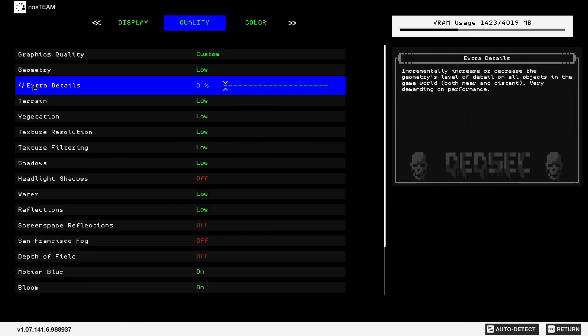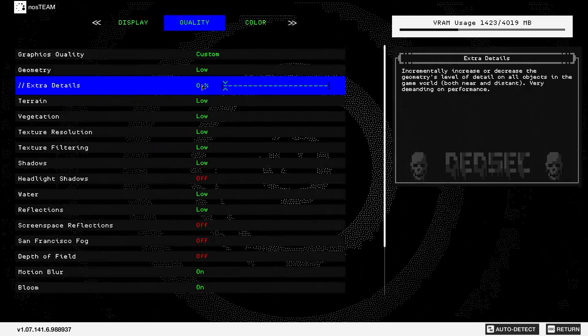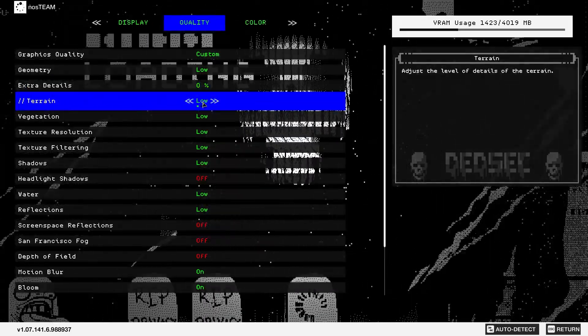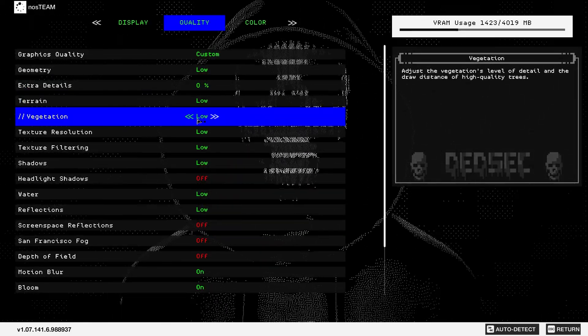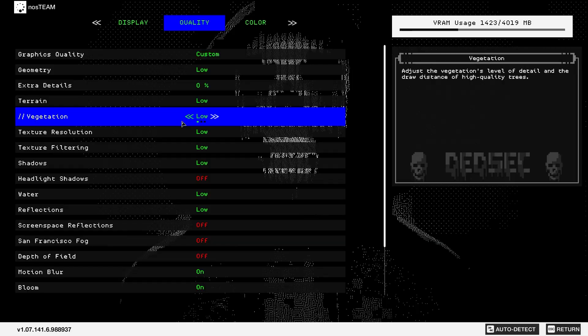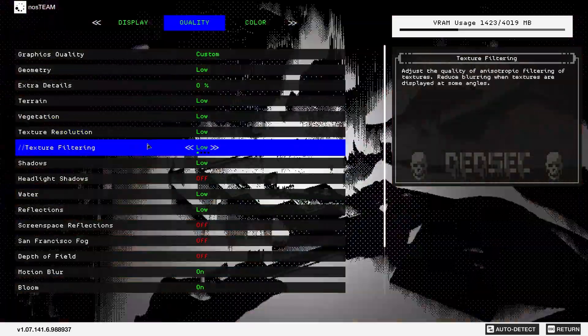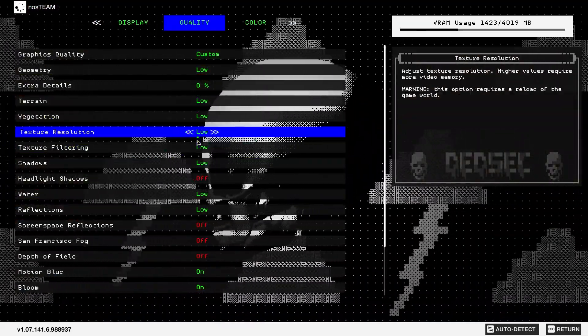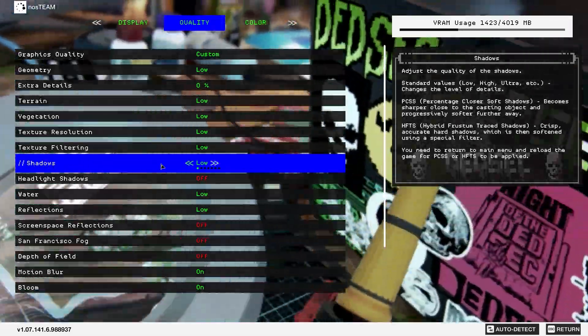Texture resolution, select low. Texture filtering, select low. Shadows, select low. Headlight shadows, select off.